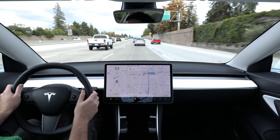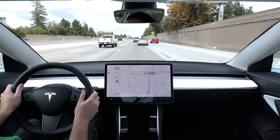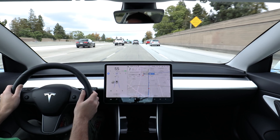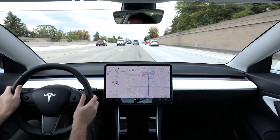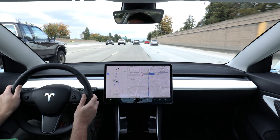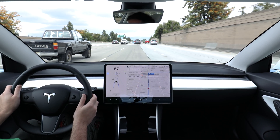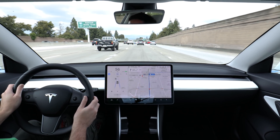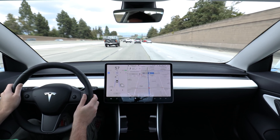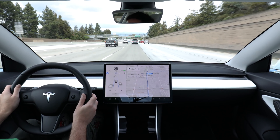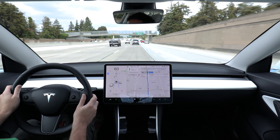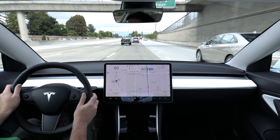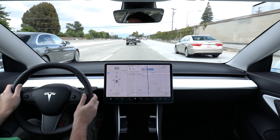Hey everyone, I'm back with an Autopilot update. I found myself in San Jose a few weeks ago and decided to recreate my original Navigate on Autopilot test video, but this time using software version 2019.12.1.2, which was the latest version at the time of shooting. After getting back I quickly received two updates in succession and I'm now on 2019.20.1, but I haven't really noticed a significant difference between the two builds in terms of capability.